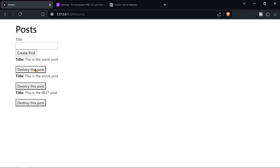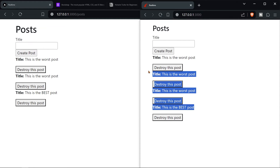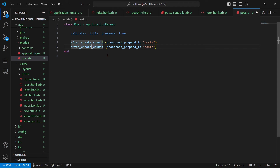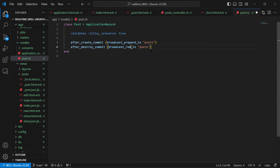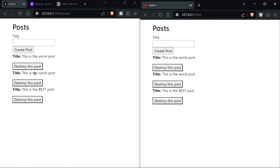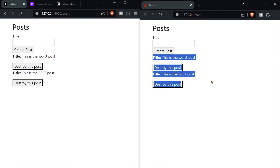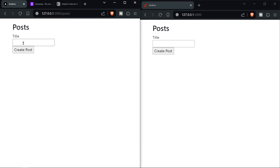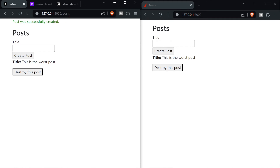Deleting a post works but doesn't update on both pages yet. To fix that, go to 'models/post.rb' and add 'after_destroy_commit { broadcast_remove_to :posts }'. Refresh both pages, then destroy a post — it now deletes in real time on both pages. One more thing: after creating a post it still says 'post was successfully created' and redirects to the post URL.